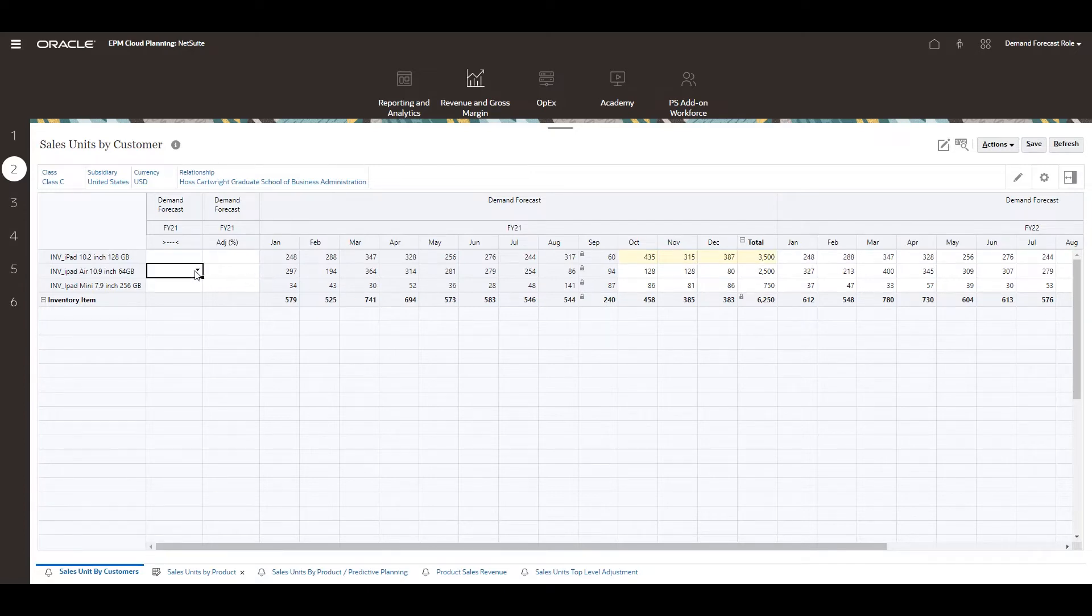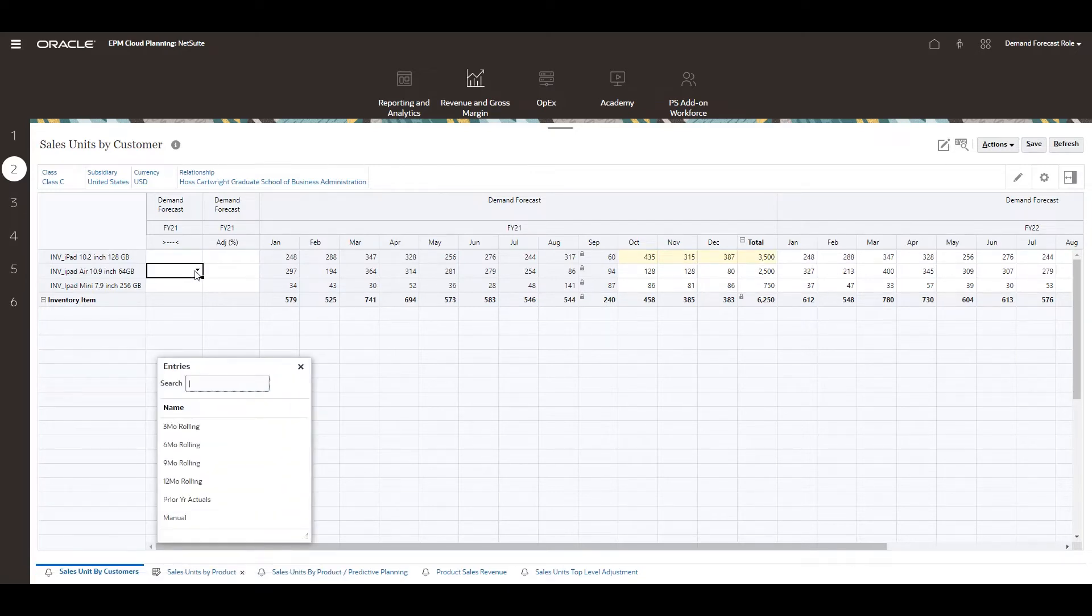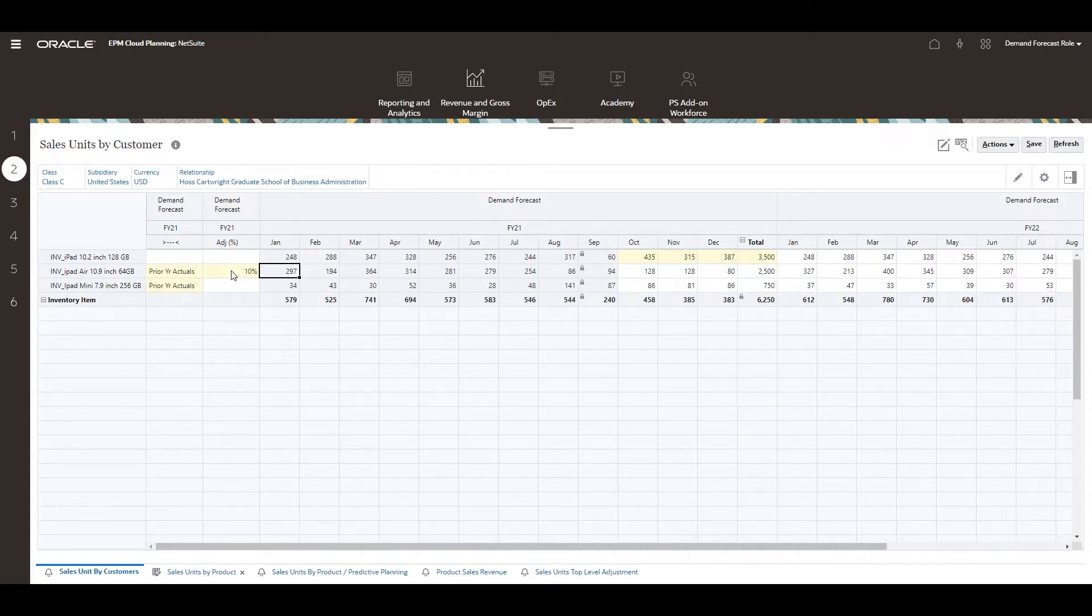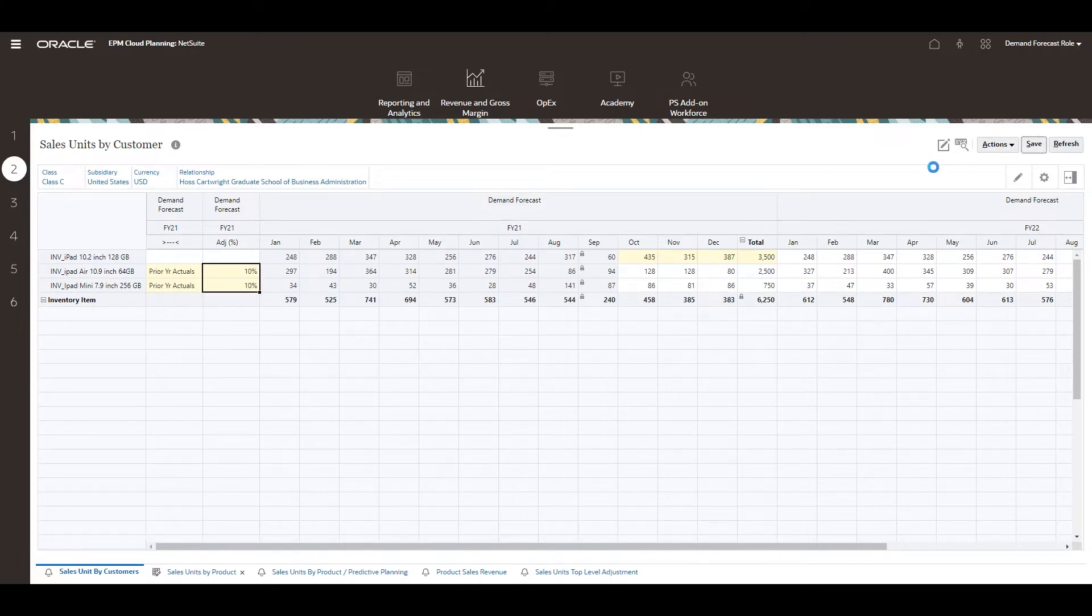I'll utilize the demand trend selection for the other products. I can choose from a variety of trending options, but for this demonstration I'll incorporate seasonality by selecting prior year actuals. I enter a 10% adjustment for this year's demand versus last year's. Now I'll save my demand forecast.